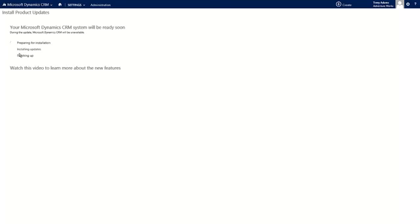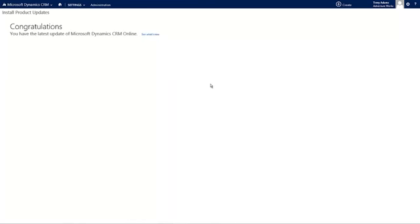After clicking Yes to continue, the installation goes through different phases: preparing for installation, installing updates, and finishing up. Once finished, it shows a Congratulations page confirming that the product updates were successfully installed to include the new features. Once this Congratulations page appears, you should be ready to start testing out those new features.